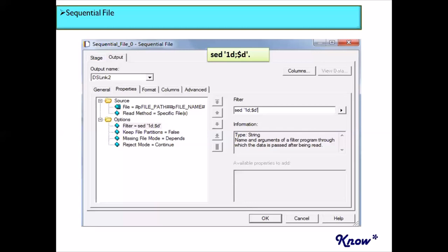I noticed that I have not yet put out a detailed video on the sequential file stage in the DataStage videos uploaded so far. I'm going to do that this Thursday — there will be a detailed video on the sequential file stage covering all these options and properties in detail. Stay tuned for that video, and I will put the link in the description box once it is online.